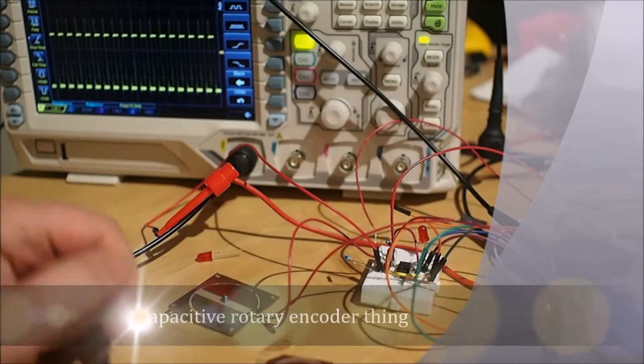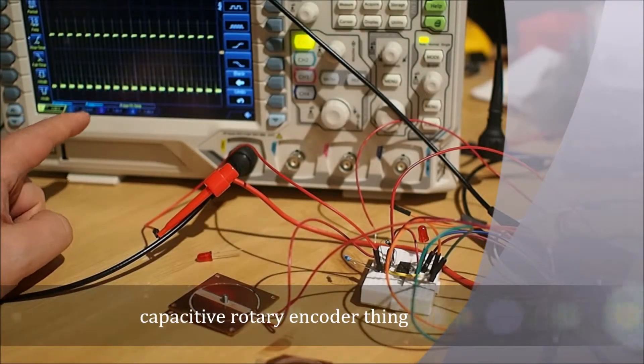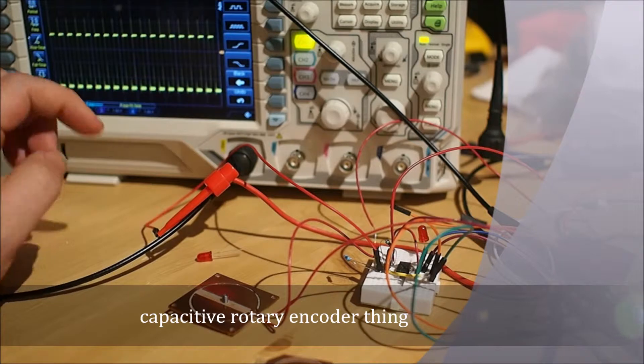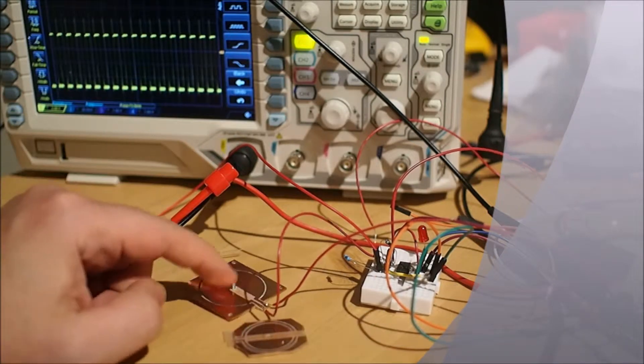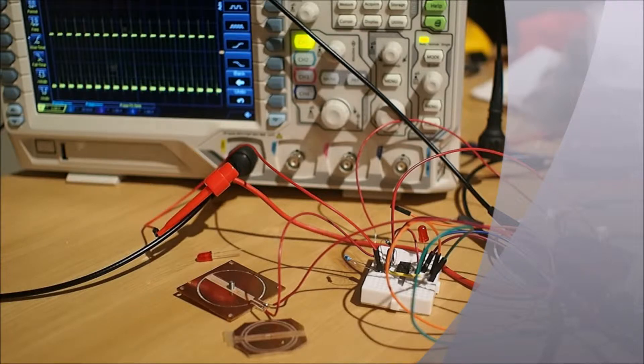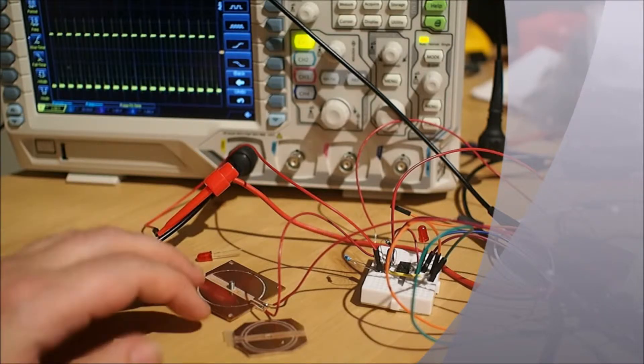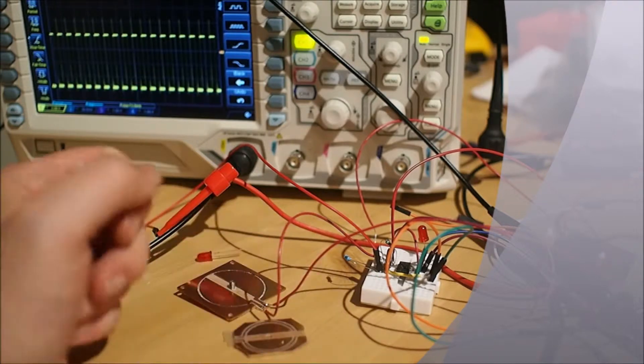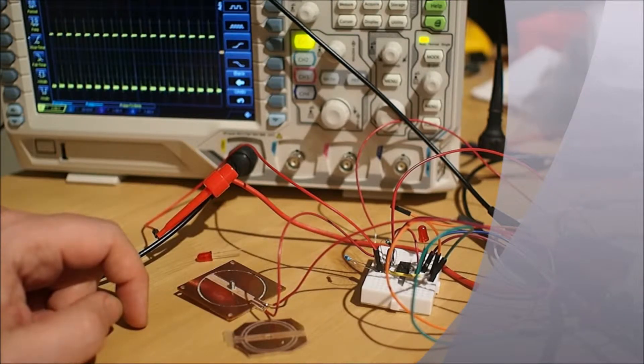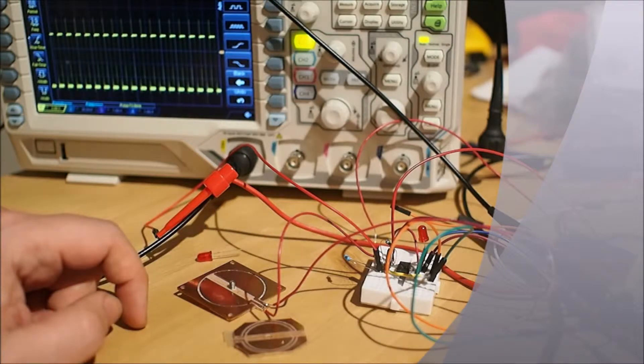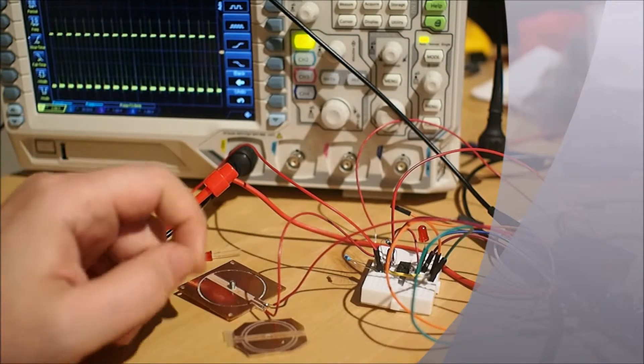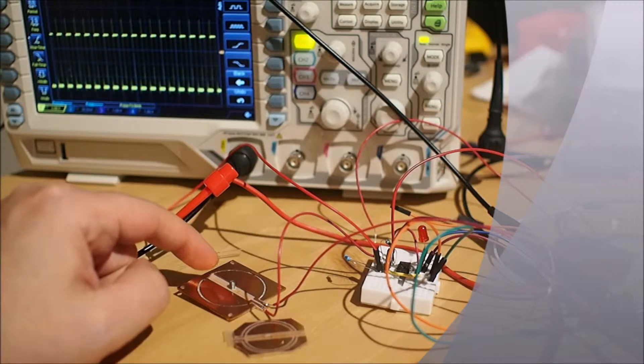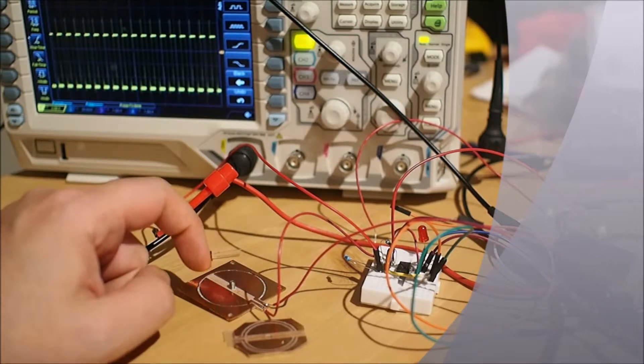So I just got this scope. I've never really had an oscilloscope before, but one of the things I've been interested in - I saw a Hackaday article where somebody took essentially just a PCB and a 555 timer and they made a rotary encoder out of that. Essentially the way that it works is the capacitance and the frequency are inversely proportional.